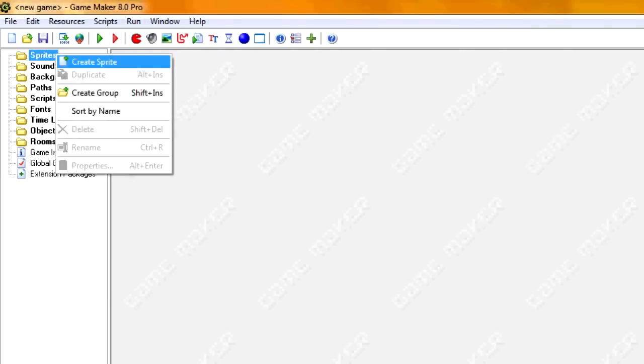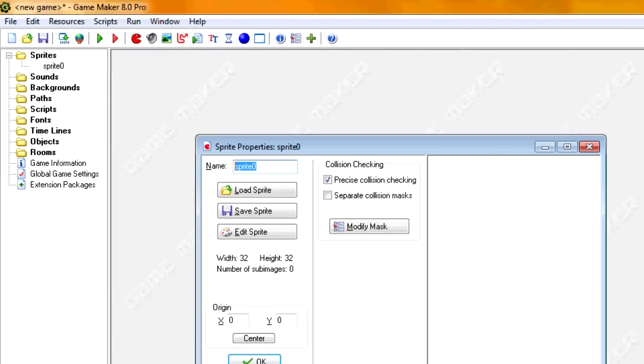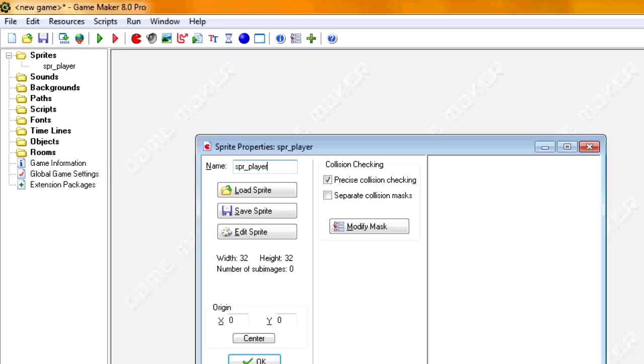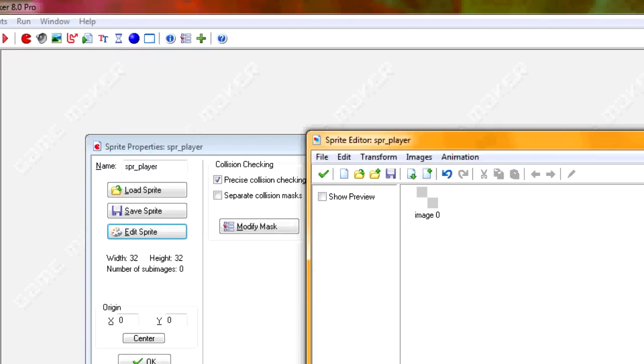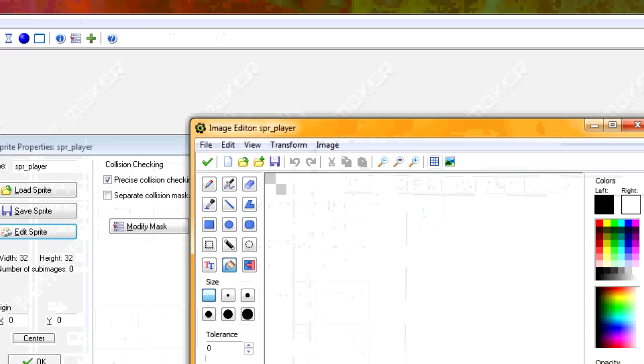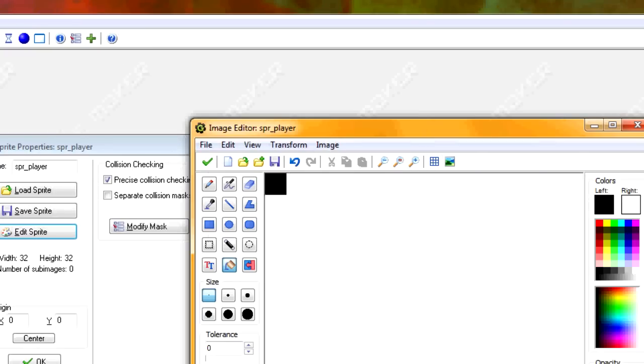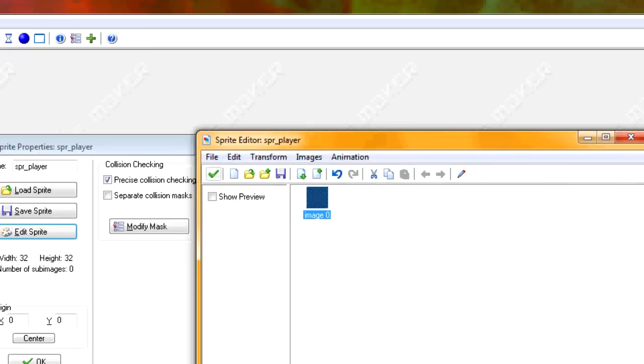Let's get started. We're going to create one sprite for this one, SPR player. And I'm just going to make it a square block. So I'm just going to fill it in black. There you go.